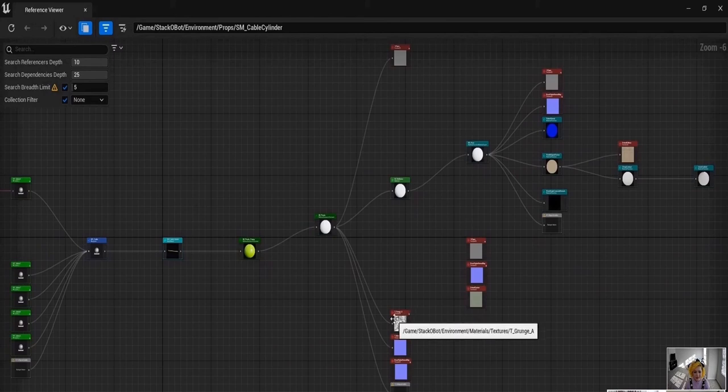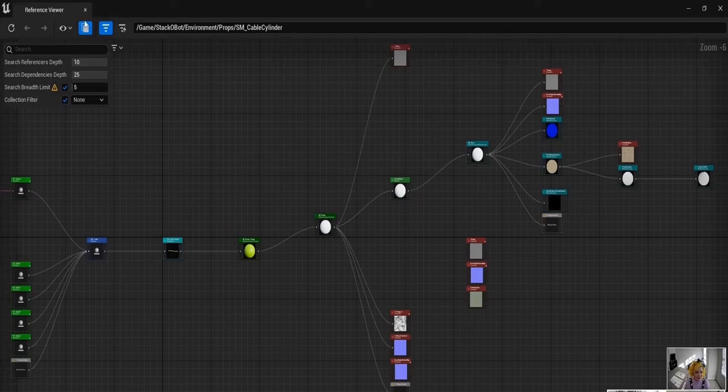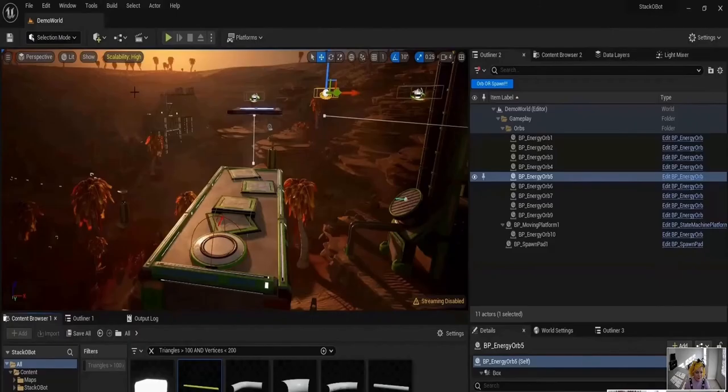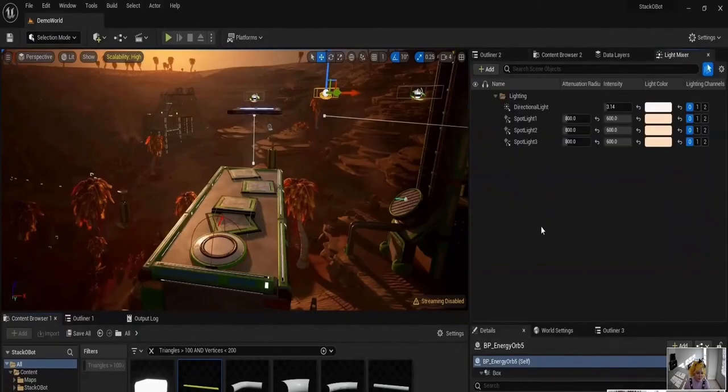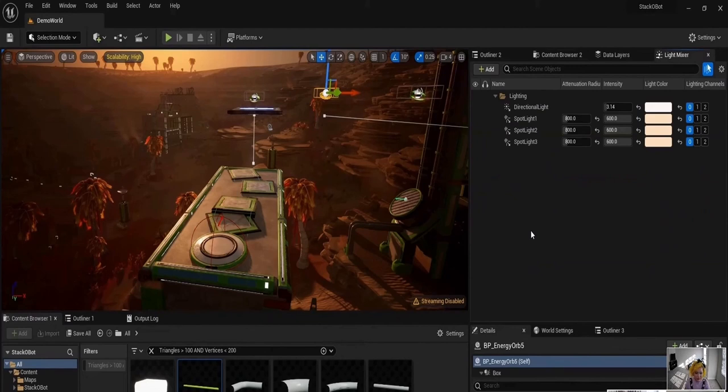This is similarly applied to the Light Mixer. You now have access to all of your lights in your level in one area, and you can choose how many you want to see if you are focusing on a small group or one at a time.